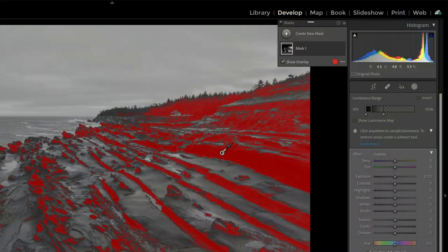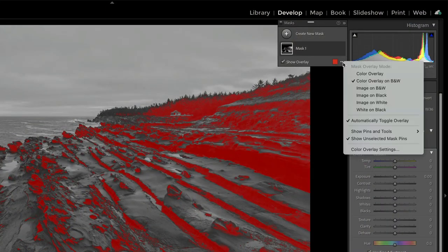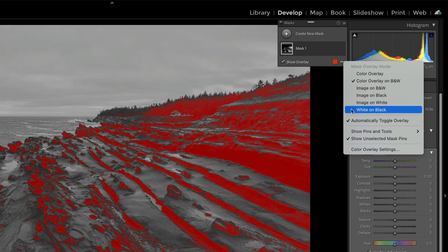So how do you go about creating that traditional luminosity mask? Let's do that here. The first thing I want to do is actually change our overlay mode. Let's do white on black.